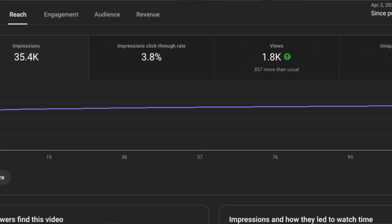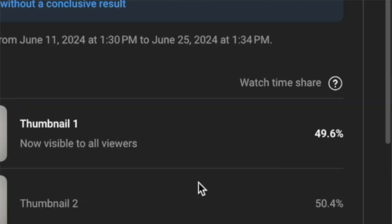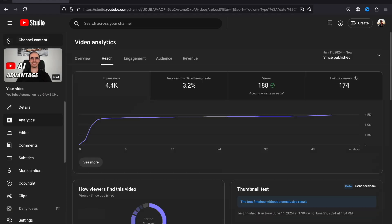If you want to use this feature, you need to set it up in the right way. What's more interesting is that YouTube doesn't determine the performance of thumbnails based on click-through rate — instead, it uses something called Watch Time Share. I'll explain all of this in this video, but first let's set up the feature. The feature is still in beta, and to have access properly, you need to enable the advanced features from YouTube Studio.